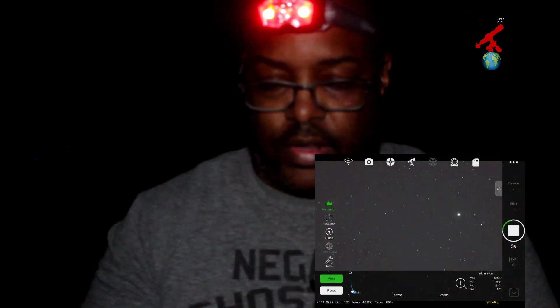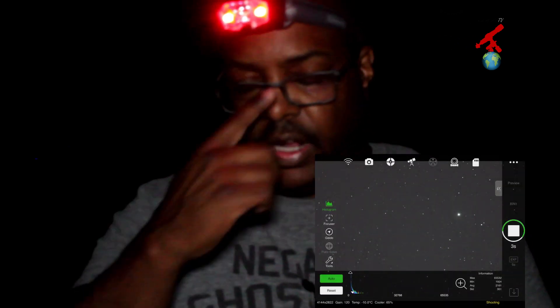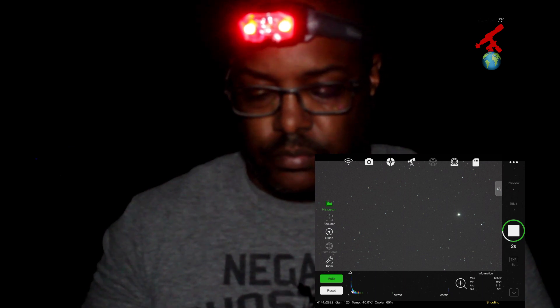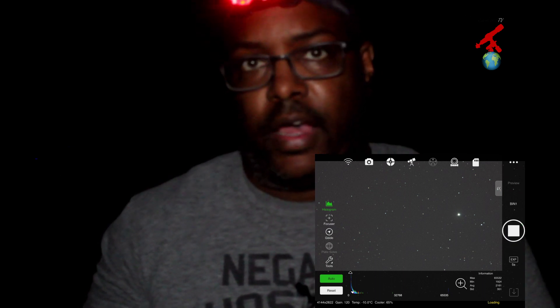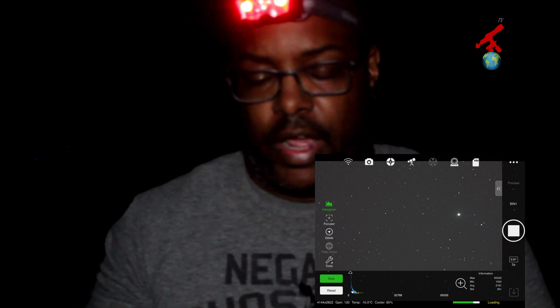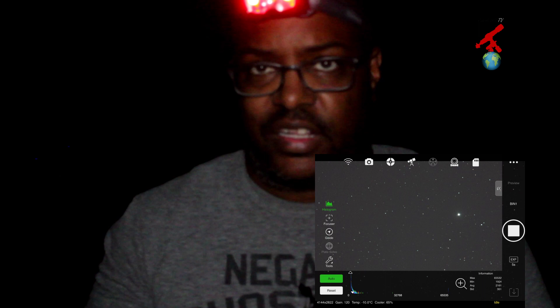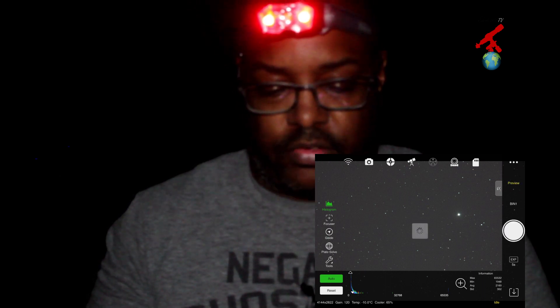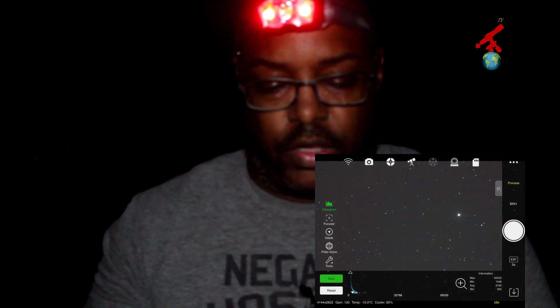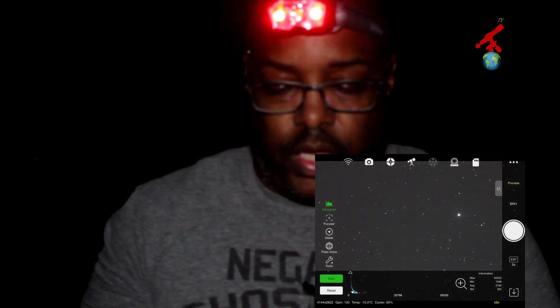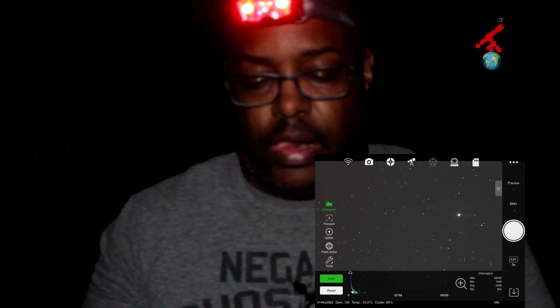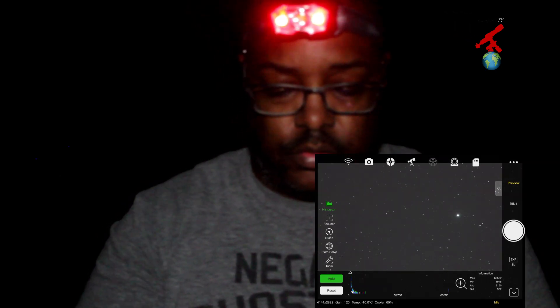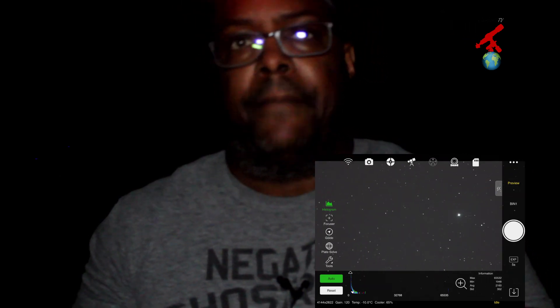So we will go here into ASI Air and what I do is I do a quick preview shot to see if I am in focus or out of focus. Most likely I am probably out of focus right now since I was working on another project and I am. Yep.